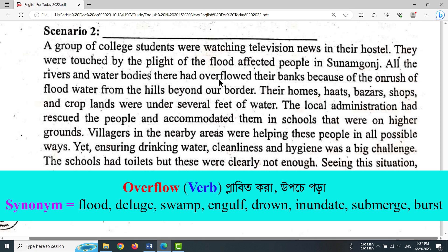Key vocabulary related to flooding: the flood, the deluge, the swamp, the engulf, the drown, the inundate, the submerge, the burst.